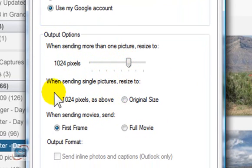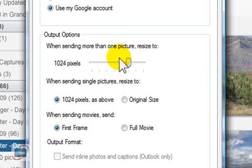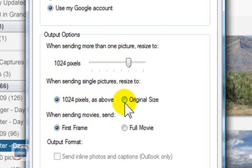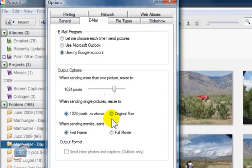Your next option is when you're sending a single picture, do you want to resize it or send it original size? It will automatically resize when you're sending more than one picture. Some people want to do the original size, but I don't recommend it because with today's high resolution cameras, a full size photo not only takes a few more seconds to send, but it also makes it harder to display for your recipient.